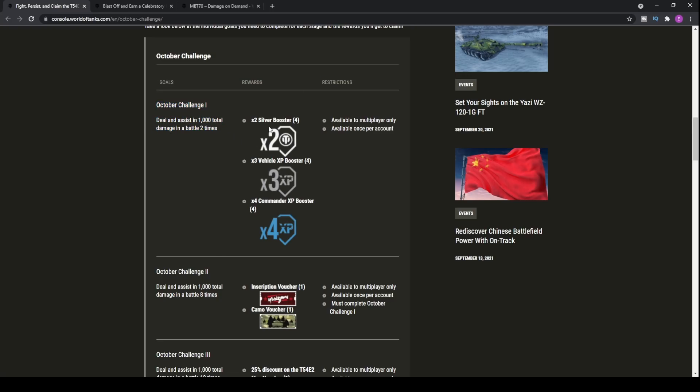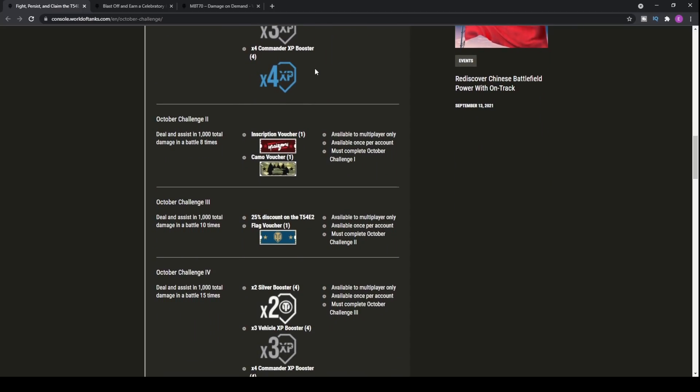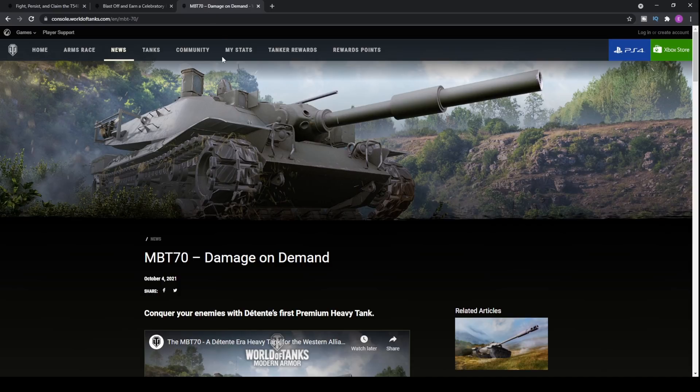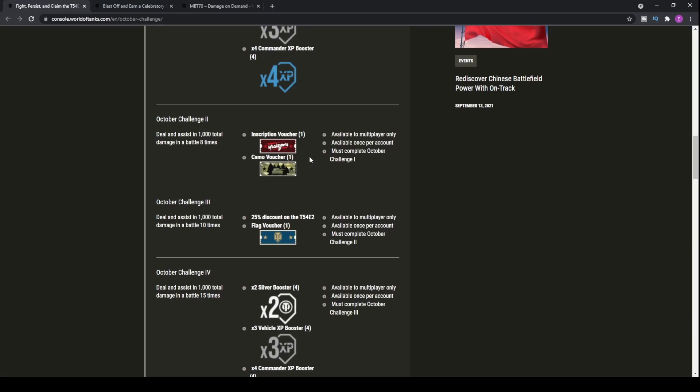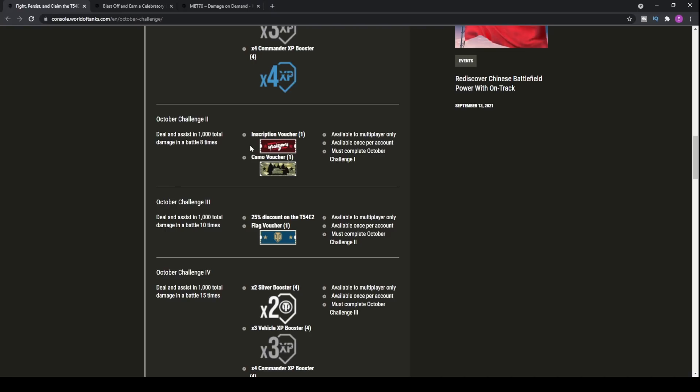You get a load of XP boosters. This is actually pretty nice. You can slap on a 2x silver XP booster with some of the premium Cold War vehicles, and talking about premium Cold War vehicles, we have another one to be looking at, and we'll give that a little bit of a run-through later on. So, that's just a little bit of a teaser for you guys.